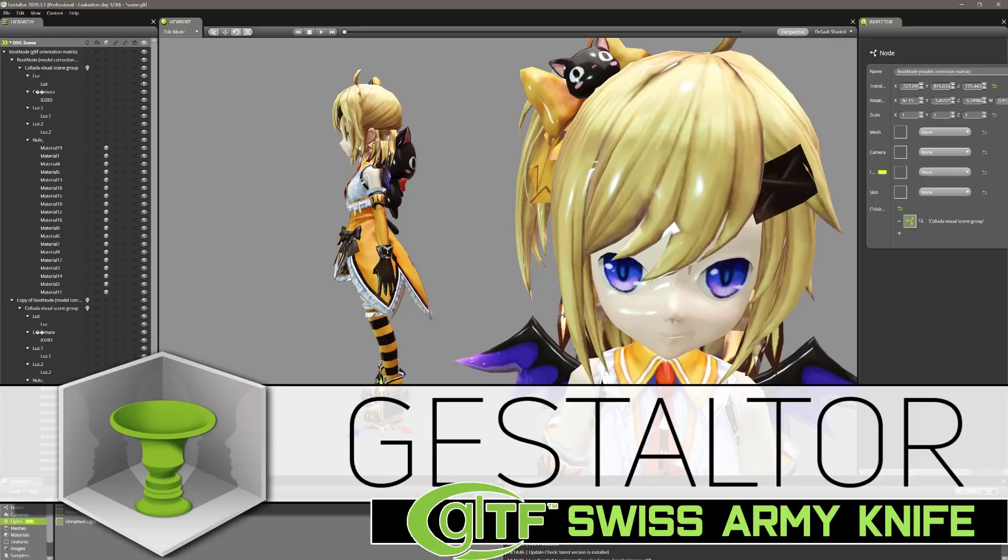Hello ladies and gentlemen, it's Mike here at Game from Scratch. Today we're talking about a tool called Gestalter. Now this is basically the Swiss army knife for dealing with GLTF files.